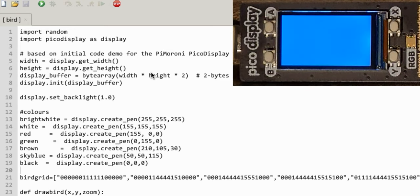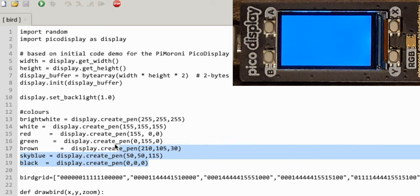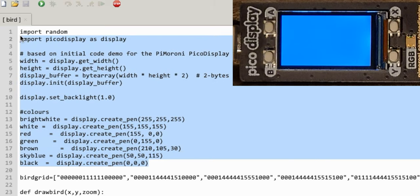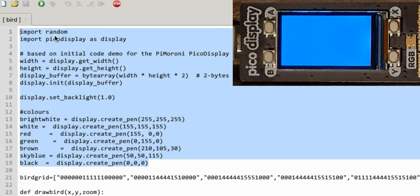Welcome back to my little series of using this PyPico display with MicroPython. Today I'm going to a slightly more modern game which some of you might have heard of. I've got some of this pre-loaded because my last Jungle Lander game video was a bit long. I've also created these pens, which are all my different colours to begin with.